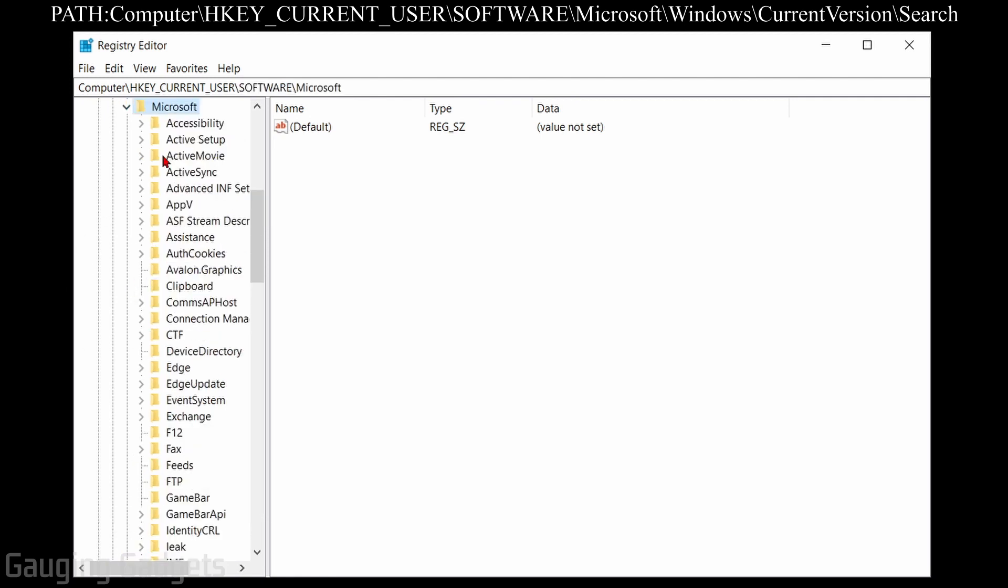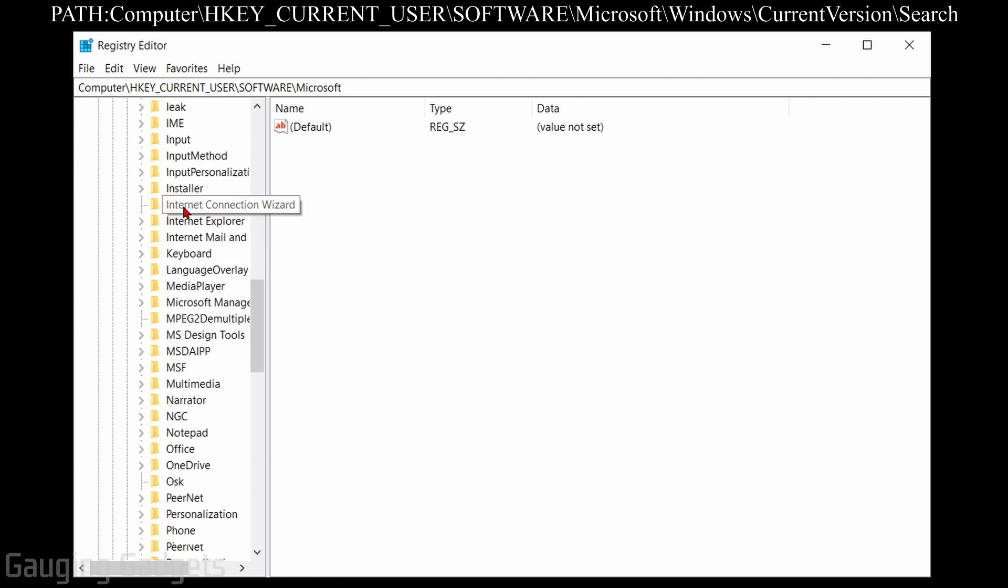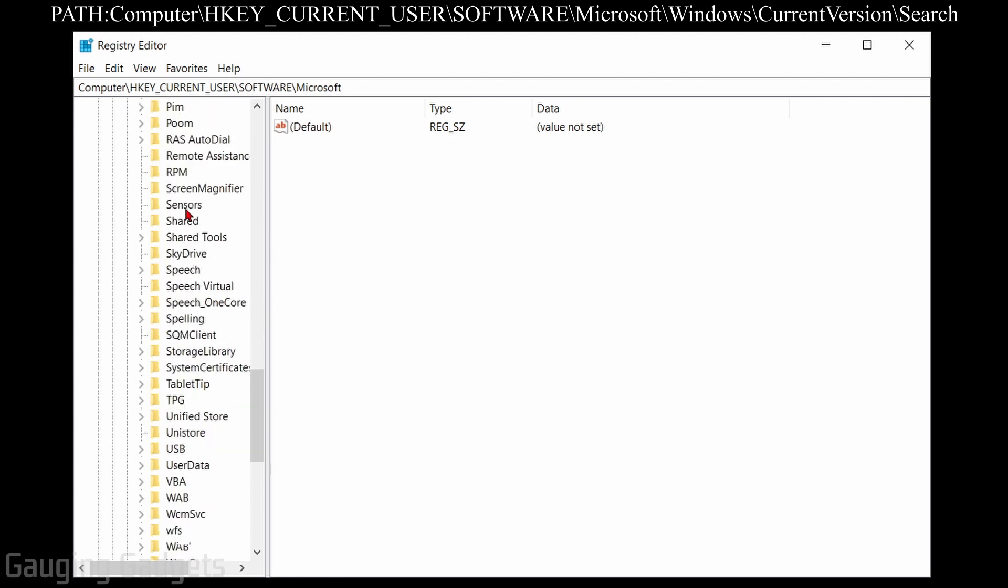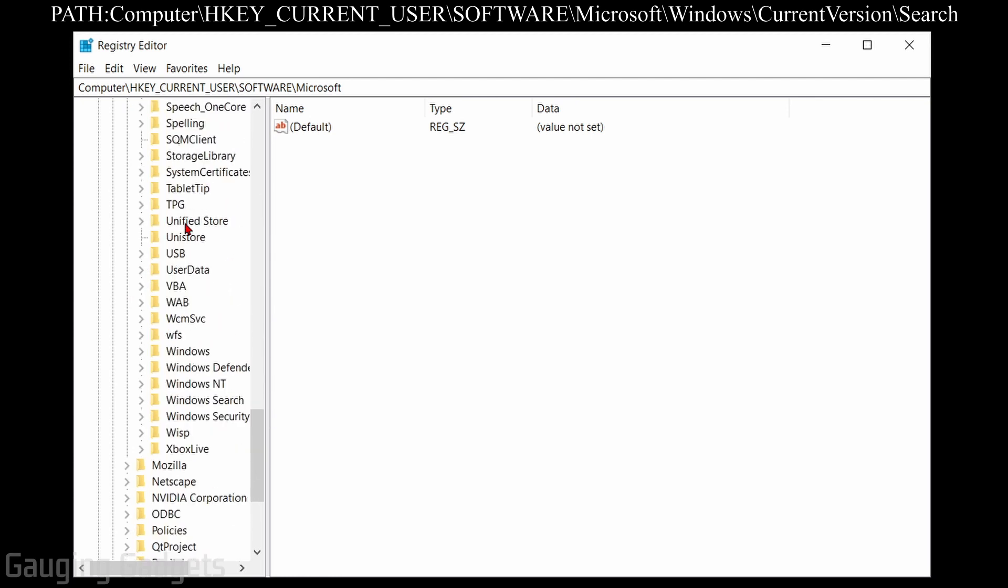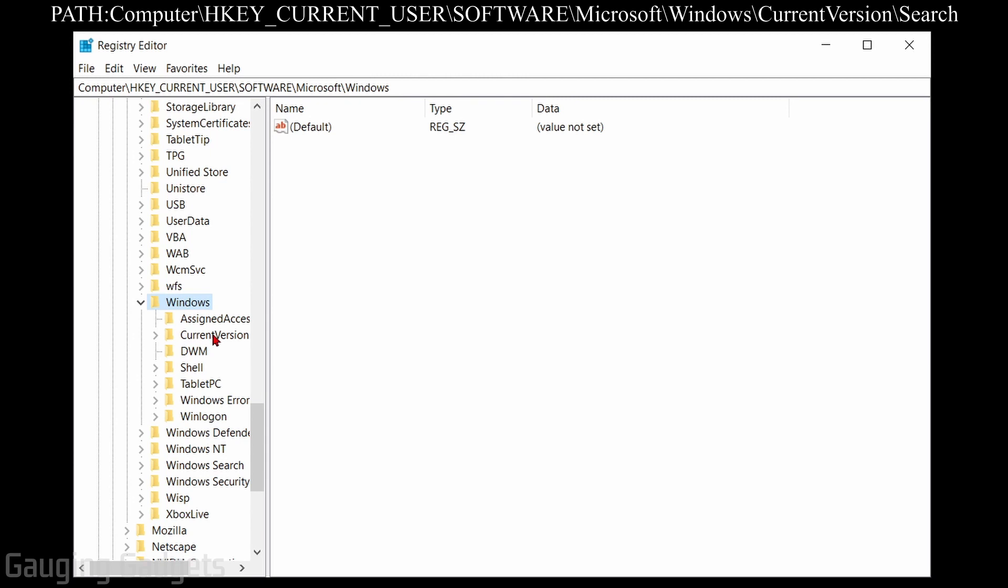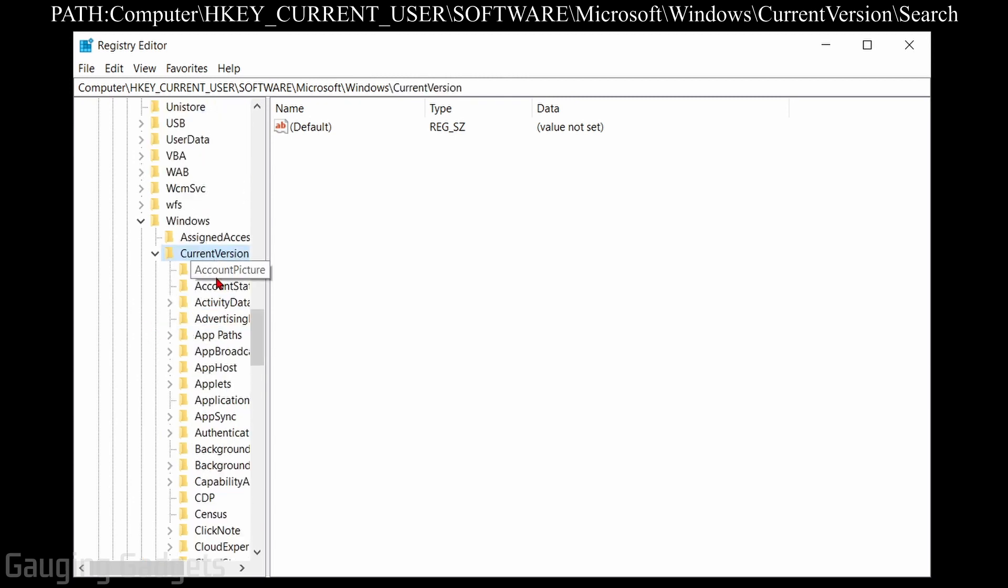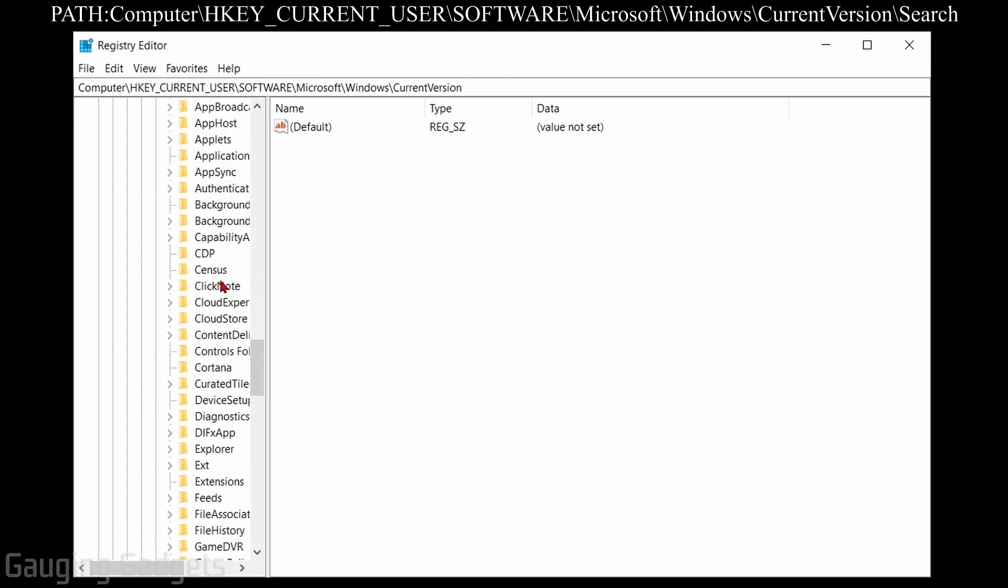And then under Microsoft, we're going to scroll down near the bottom until we get to Windows and then expand Windows. Now under Windows, we're going to find current version. Go ahead and expand current version.